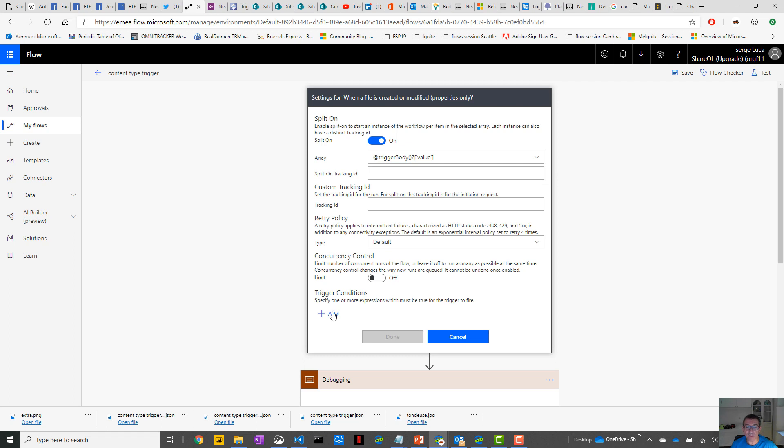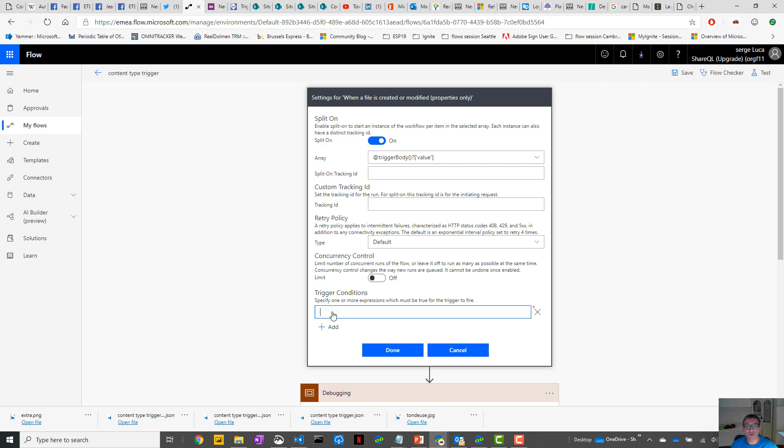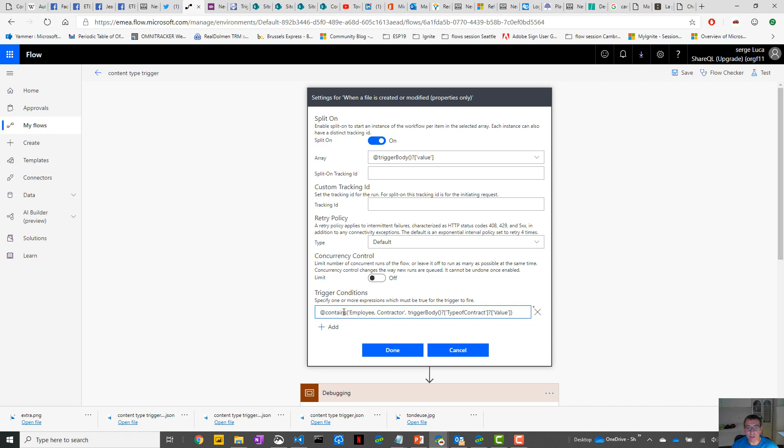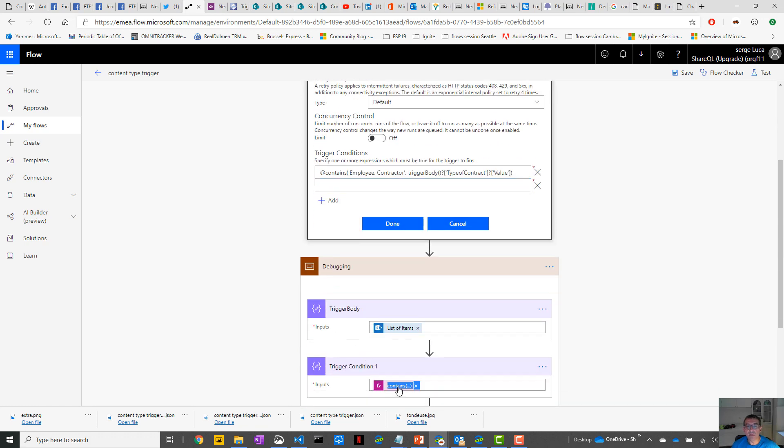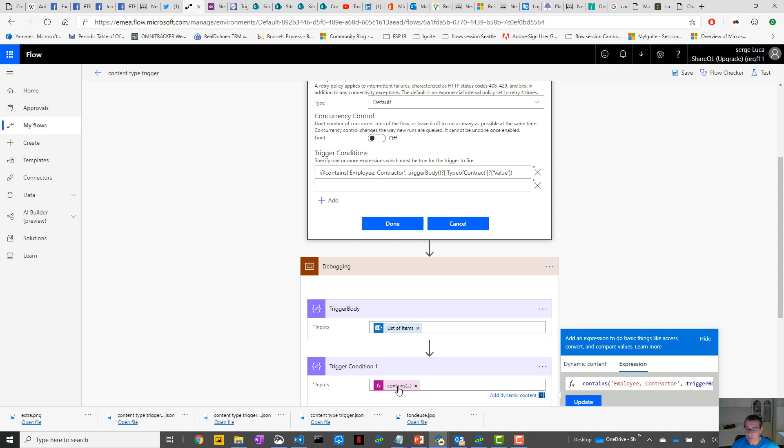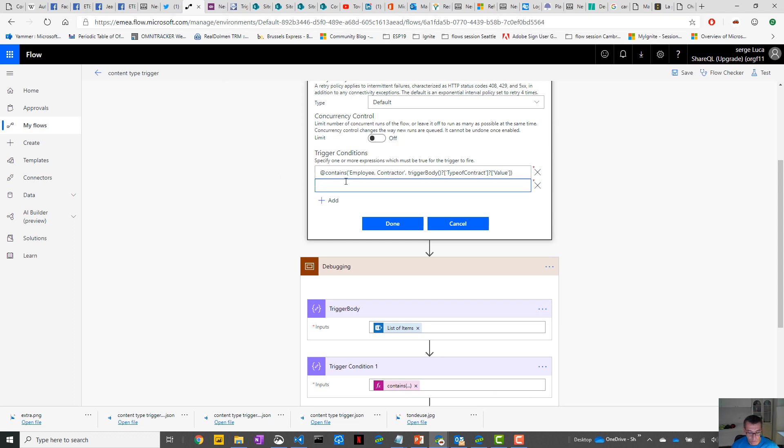You can put several trigger conditions. The first one will be this one, and you need to put @ because that's how the Logic App workflow definition language works. You can add a second one which is this one, if it contains Employee or Contractor, and you put an @ here.